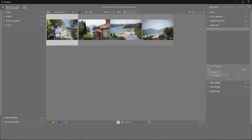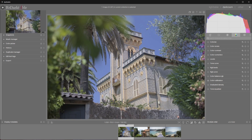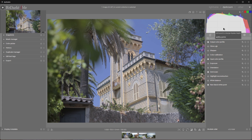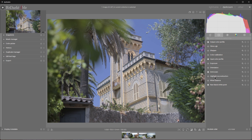Now select any of them and move to Darkroom. We will create a style that we will be able to reuse later. We have some of the modules active already, but we don't need all of them right now. For exporting Linear Rec. 709 EXRs, I want only the basics with a couple of extras.